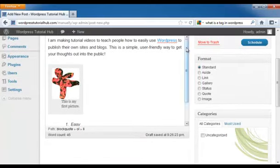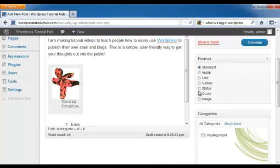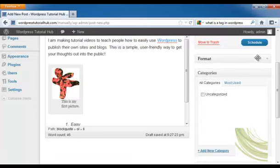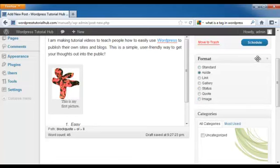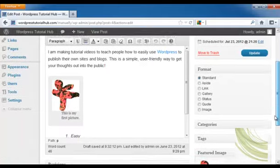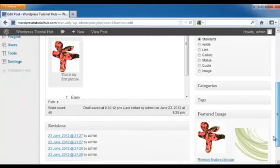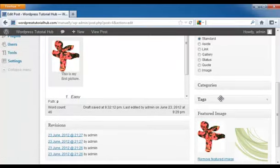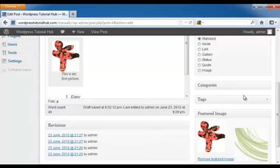Now on the bottom it will ask you about the format. If you want a standard format, an aside, a link, a gallery, a status, a quote, or an image. You can open and close any of these categories by simply clicking on the title bar. Next as you scroll down the page, you're going to see the categories and tags. We're going to get into those in the next tutorial because those are how people are going to find your posts according to what it is they're looking for. So for instance, I would assign words that would go for categories and tags that would deal with WordPress tutorials for this blog.